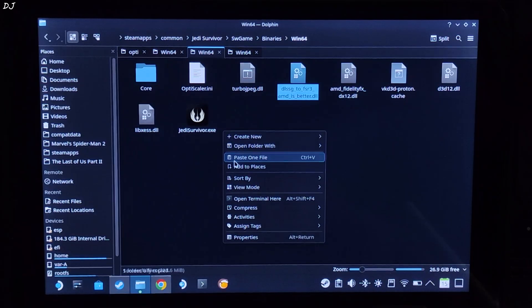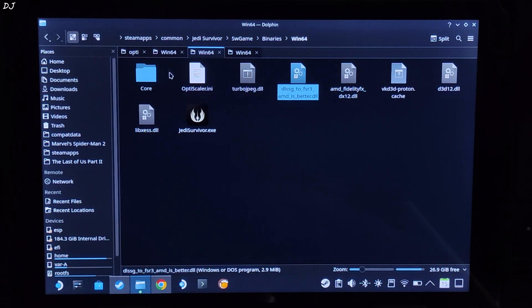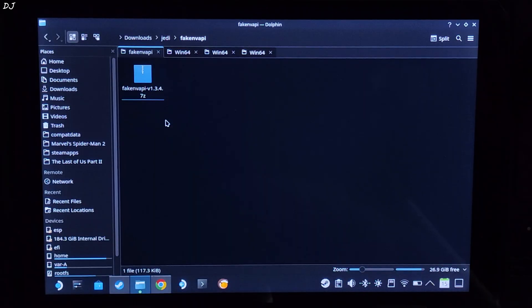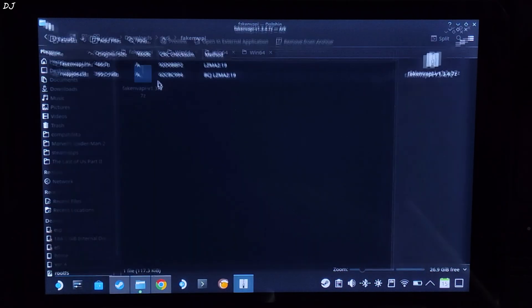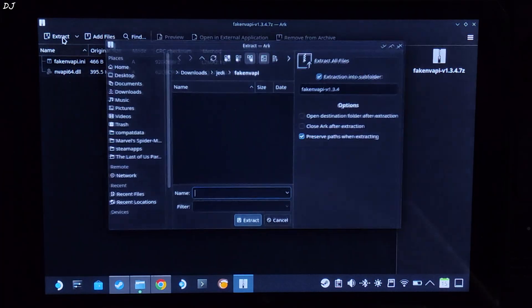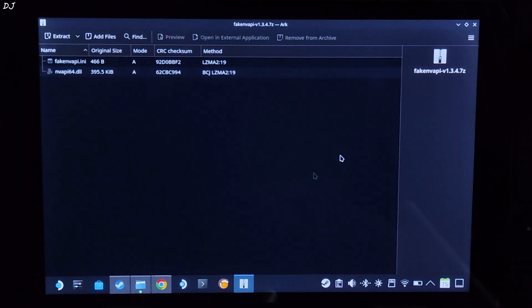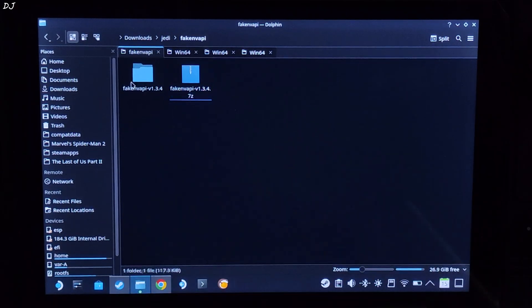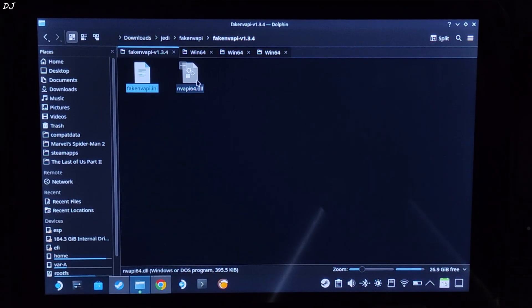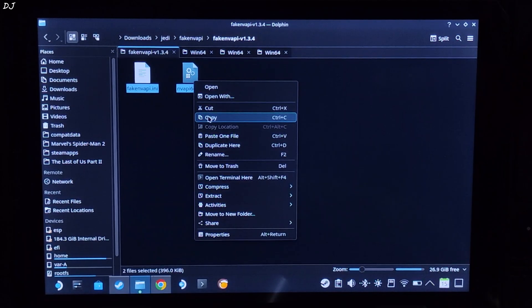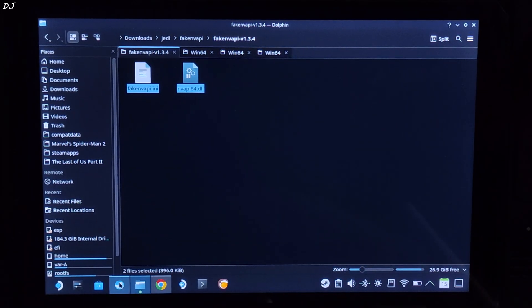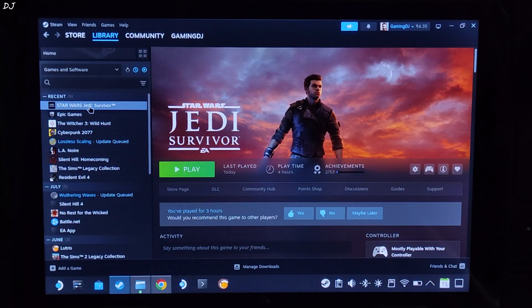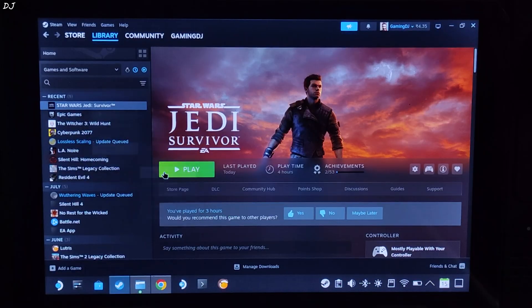Now I'll install fake NV API. Open its archive file. Click on extract. Open the extracted folder. Copy the two files present inside this directory. Paste them in the same directory where you install optiscaler mod.